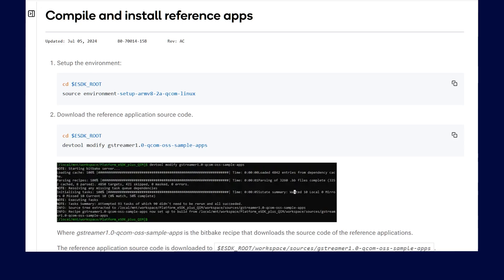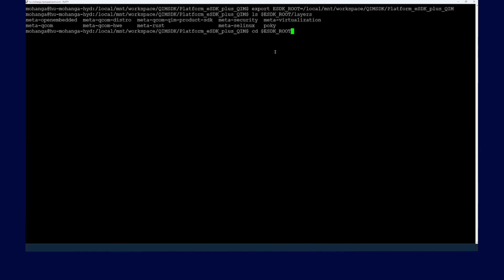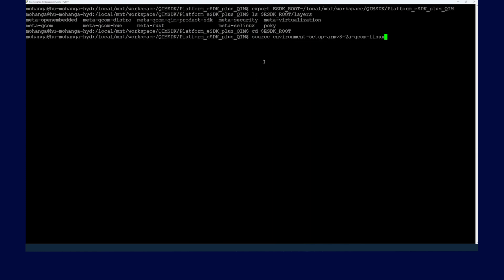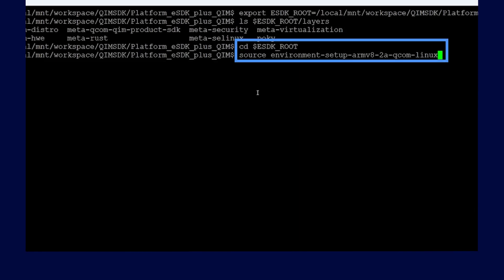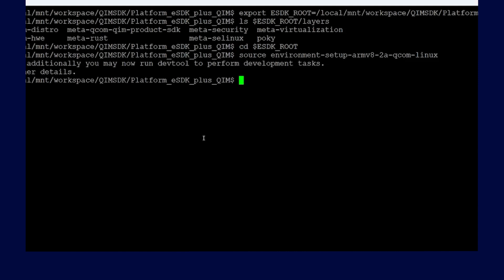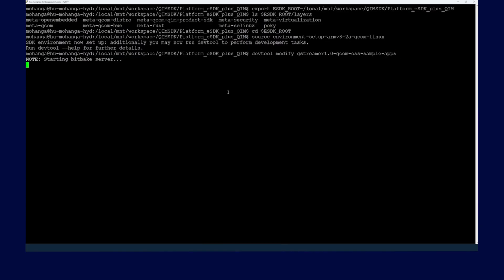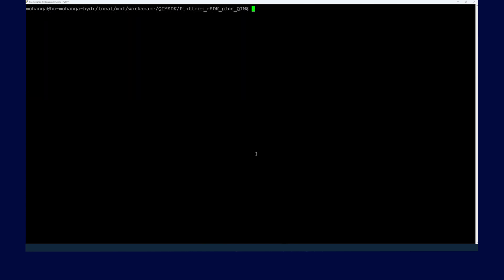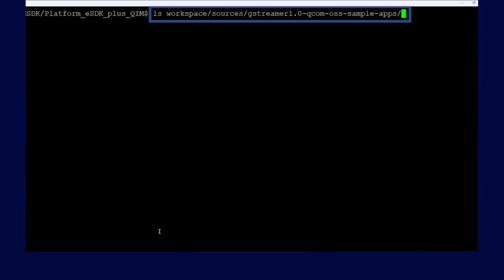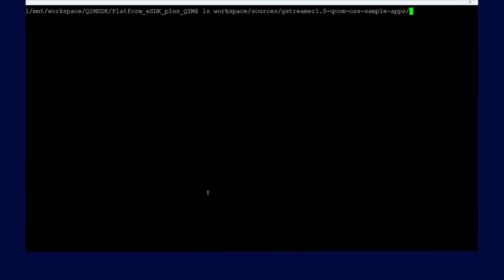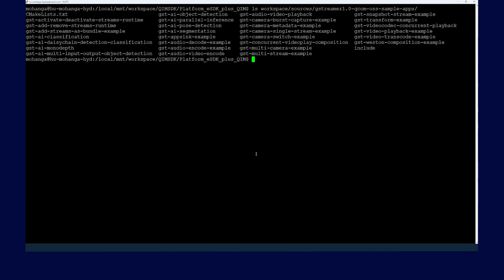Now let's see how to compile and install reference applications. The first step is to set up the environment by running this command. The next step is to download the reference application source code. After the source code finishes downloading, verify that the reference application source code is downloaded to the correct location. Here you can see the source code for all of the sample apps.